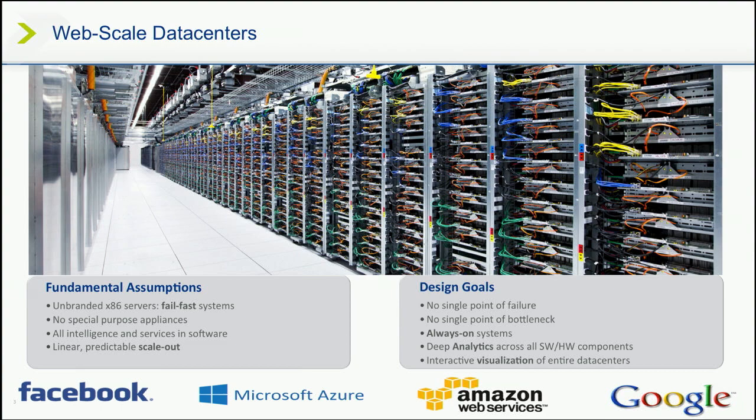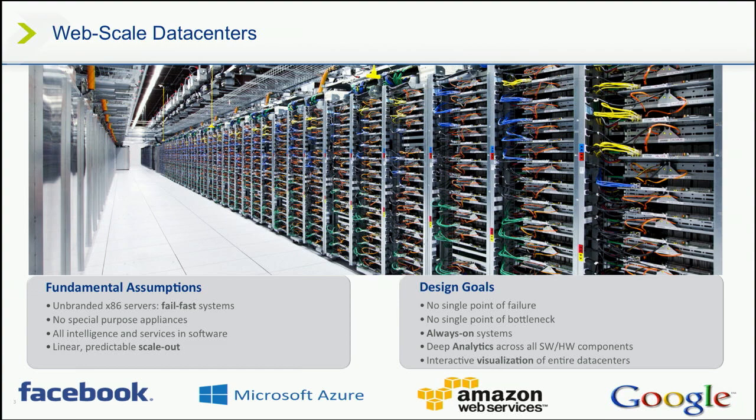So that means that all the intelligence in a web-scale data center is in the software. And the definition of a software-defined data center, as opposed to the previous slide, is I can walk up and down this aisle, and I can point to any one of those pizza boxes. I have no idea what's running on them. It's the software running on these boxes that's defining their purpose. That's the definition of 100% software-defined.